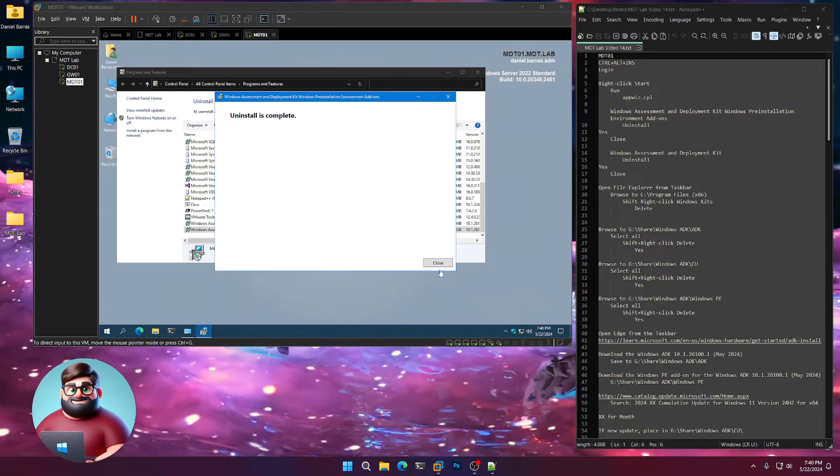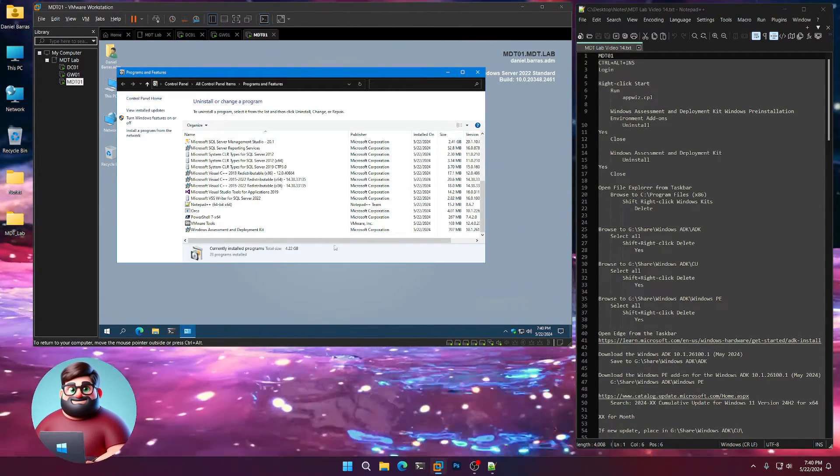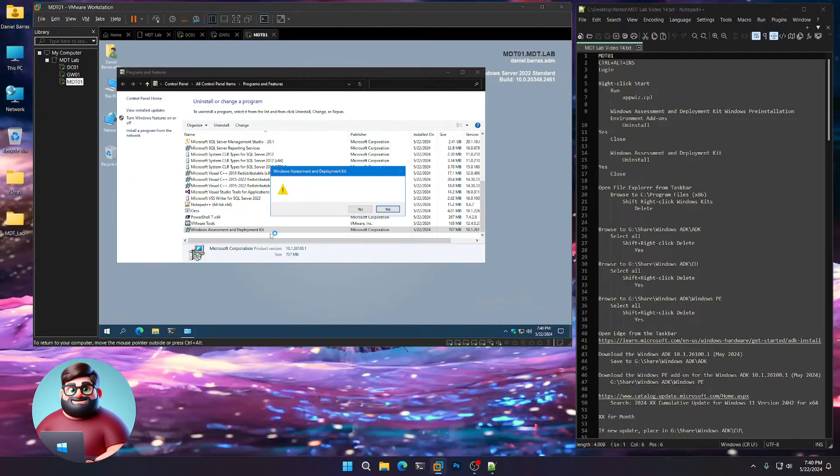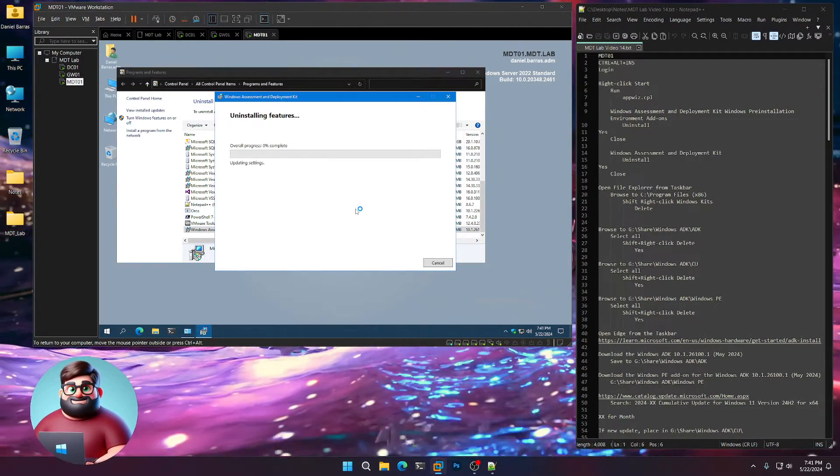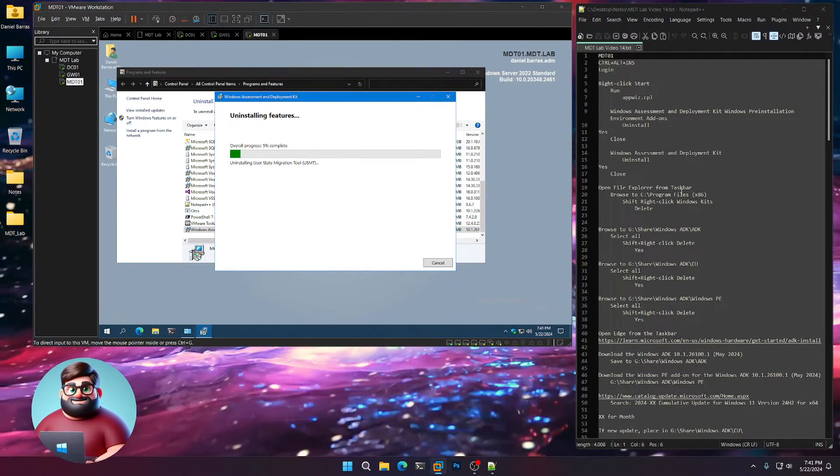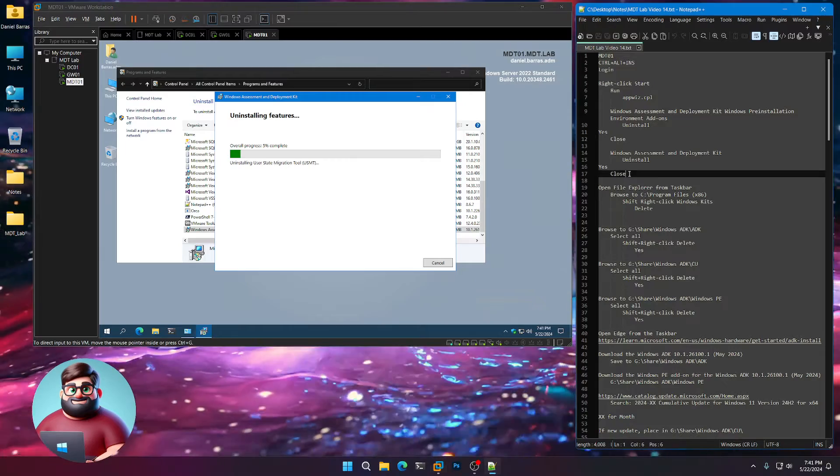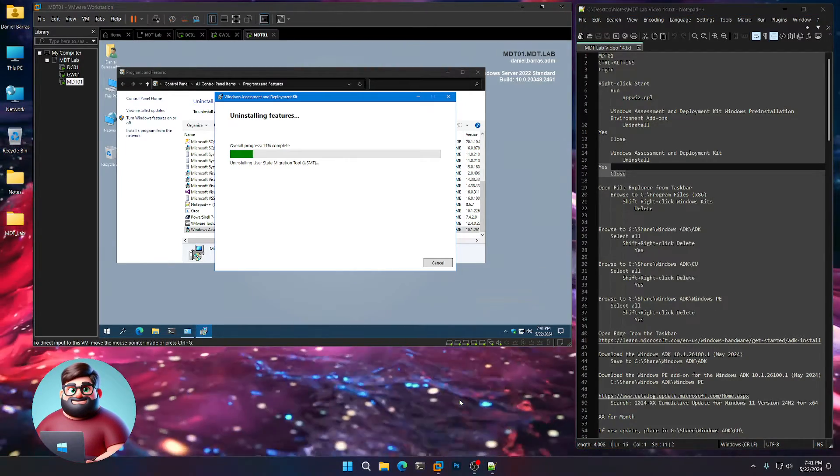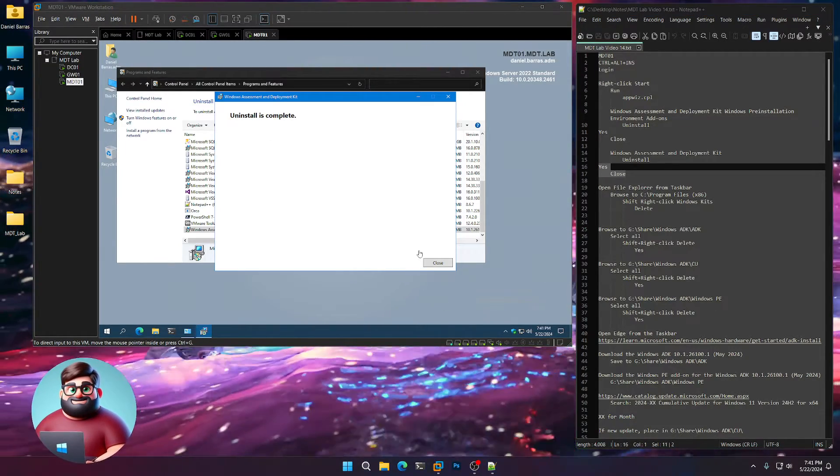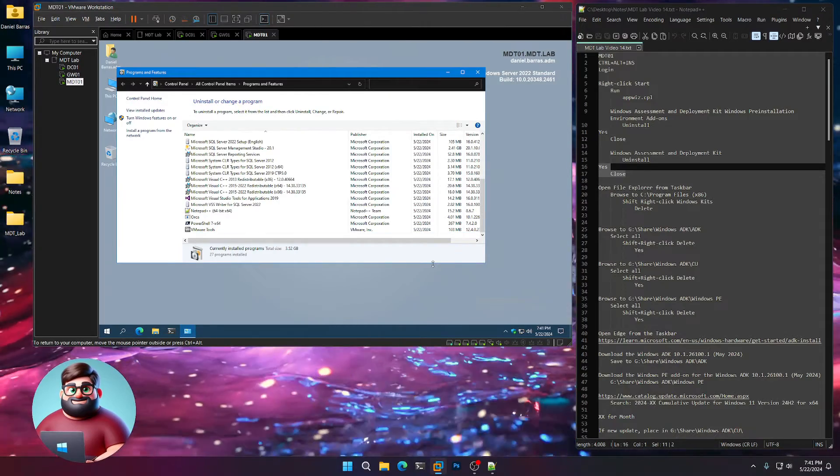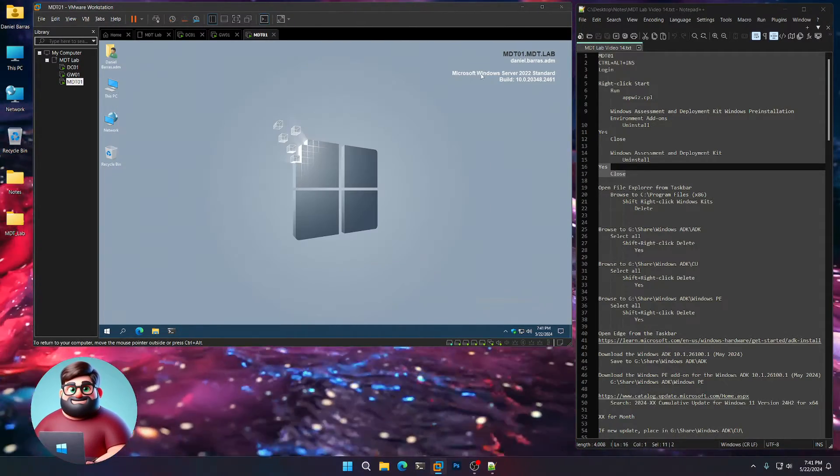Okay, we're back with that. Let's click close. Now we'll remove the ADK itself. Right-click, uninstall, yes. And we'll come back when that's ready to go. Okay, and that's done. So click close. We're going to close this here.